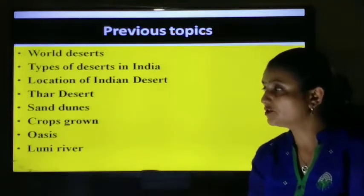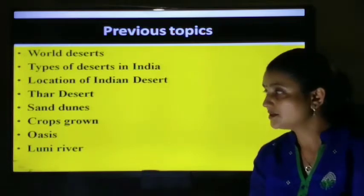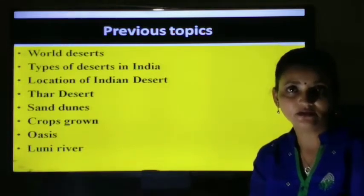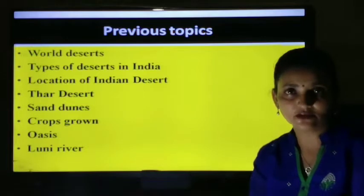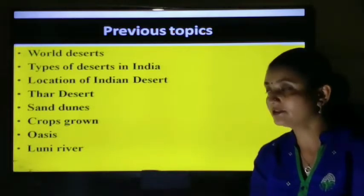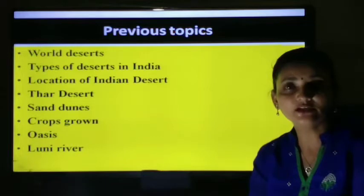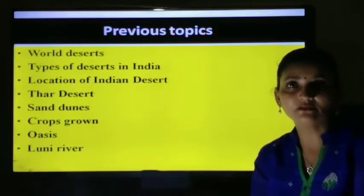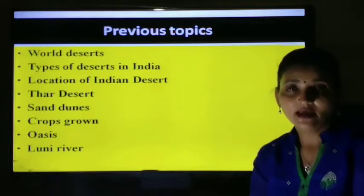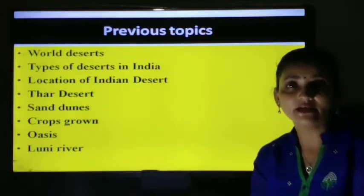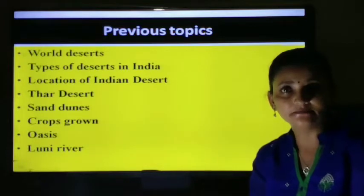With the help of pictures, we studied the crops grown. Oasis is an area where underground water comes to the surface in the form of a spring. We also saw the Luni River with the help of a river map. The Luni River is the only major river which flows in Rajasthan, and unlike other rivers, it never drains into the sea.